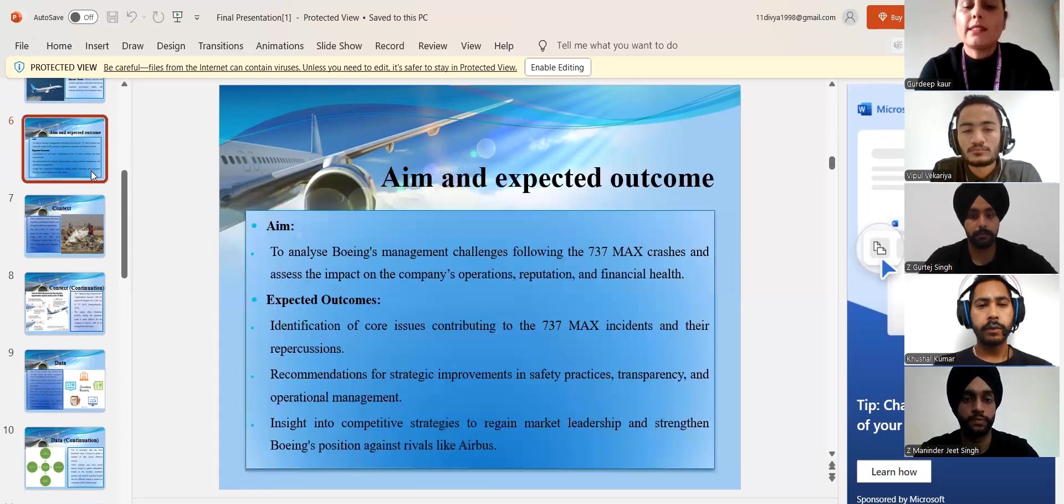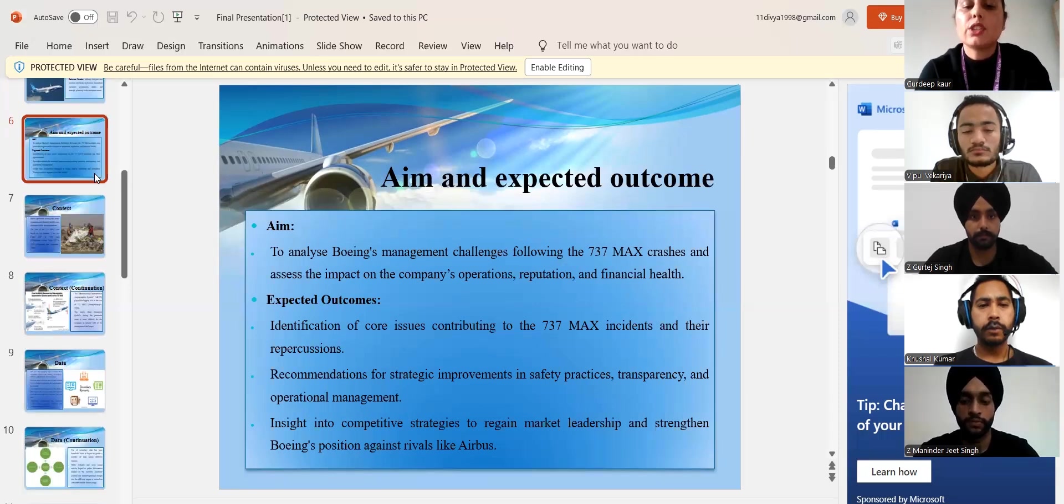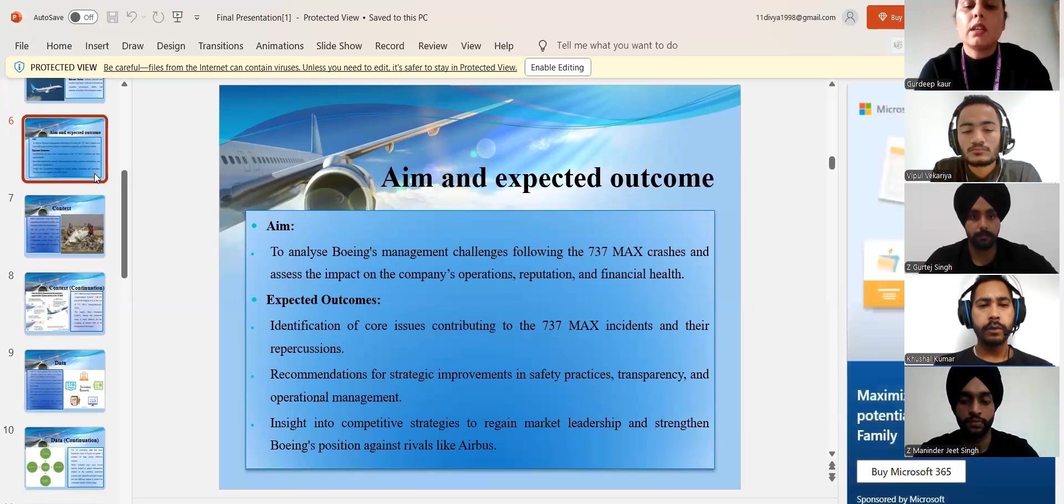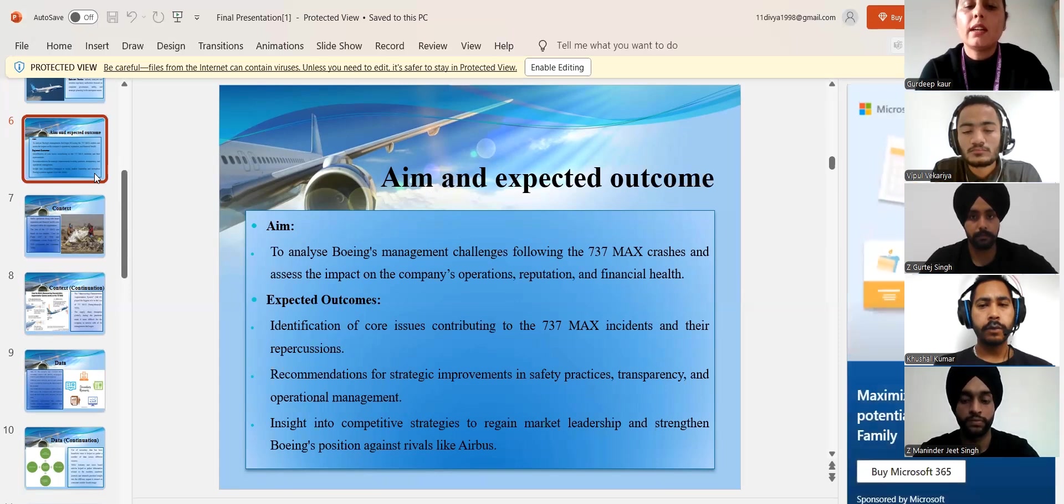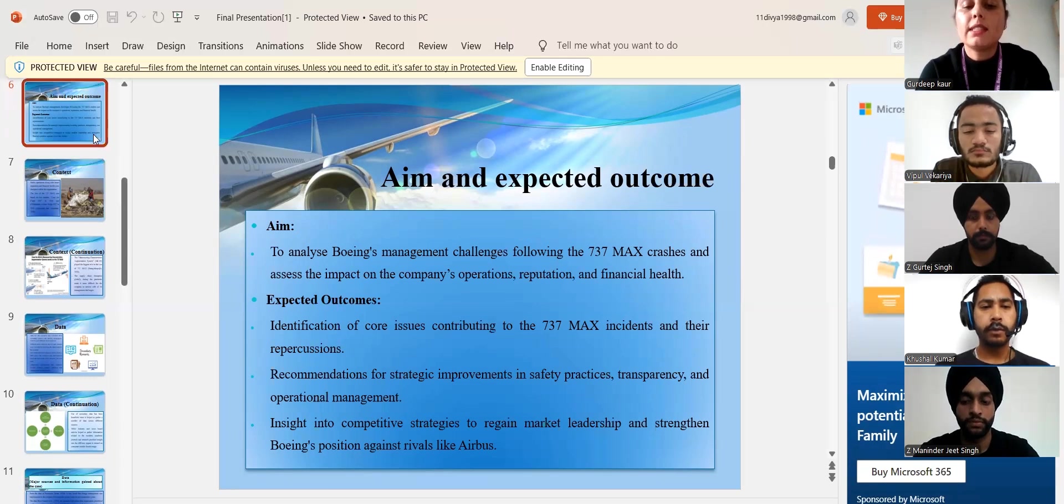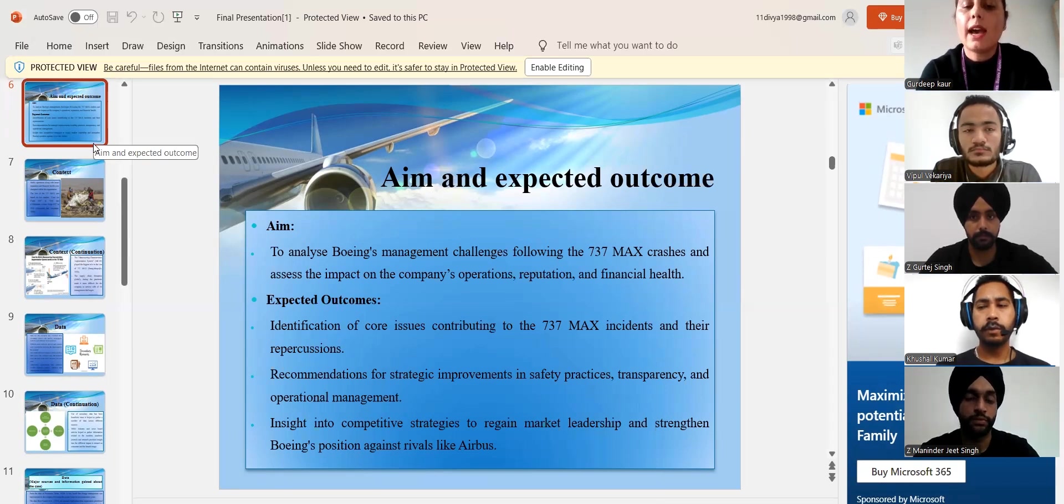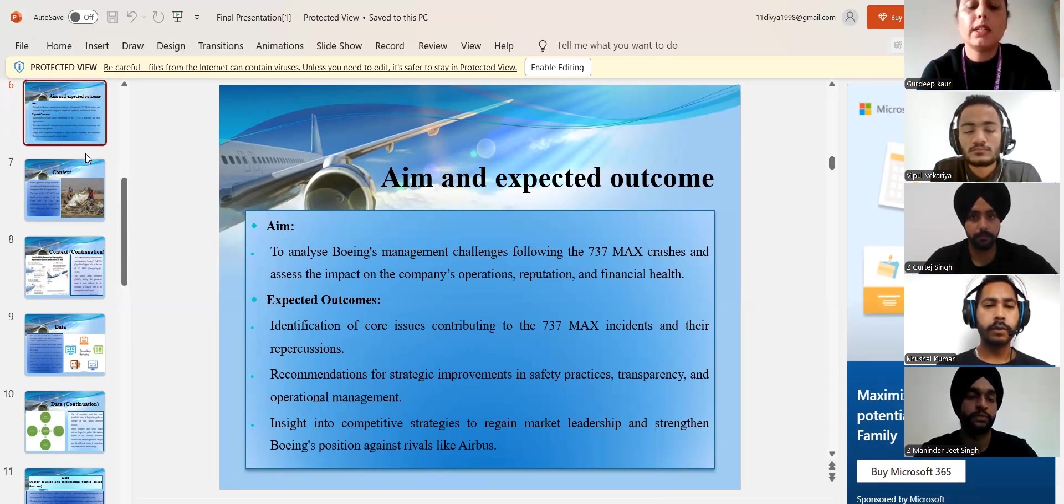Moving on the next slide, we have also considered some aims and expected outcomes. This research aims to investigate the current management problems within an organization and analyzing its business operations and further, this research will provide recommendations that will help the organization recover from its management issues.